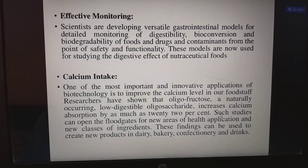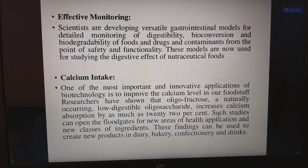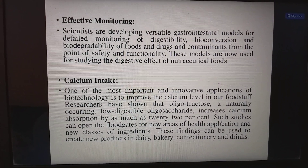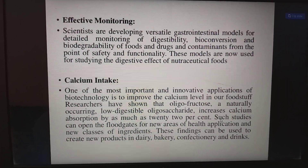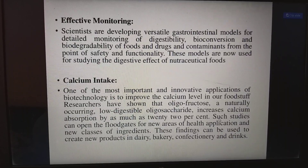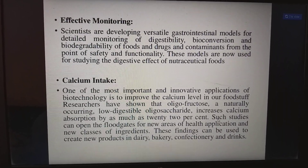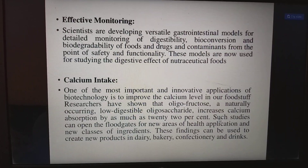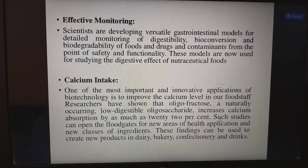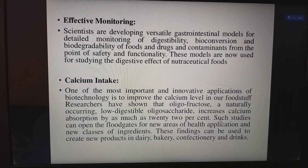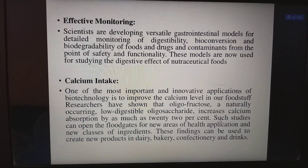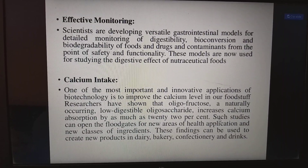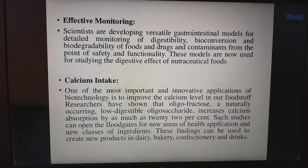For effective monitoring, scientists are developing versatile gastrointestinal models for detailed monitoring of digestibility, bioconversion, and biodegradability of foods, drugs, and contaminants from the point of safety and functionality. These models are used for studying the digestive effect of nutraceutical foods. Another important application is calcium intake: research has shown that oligofructose, a naturally occurring low-digestible oligosaccharide, increases calcium absorption by as much as 22%, opening new areas of health applications and new classes of ingredients.